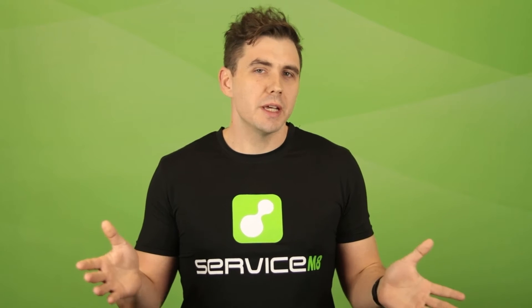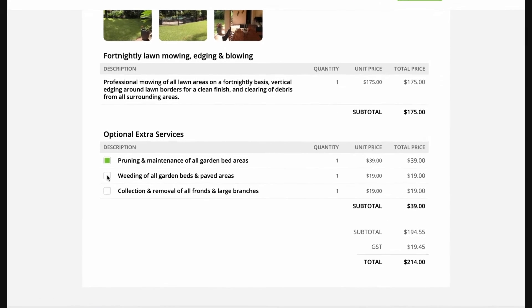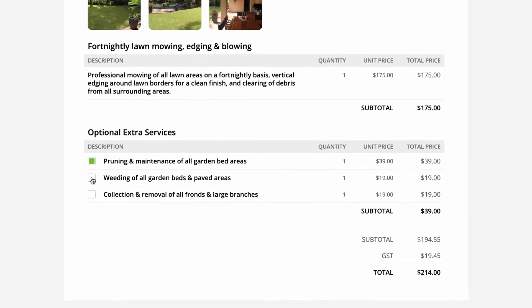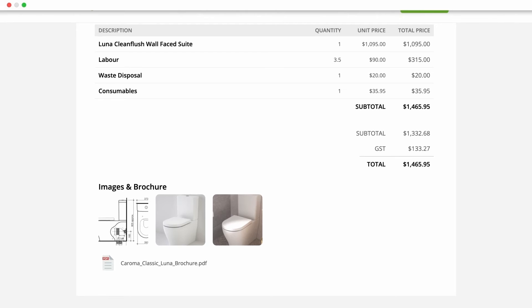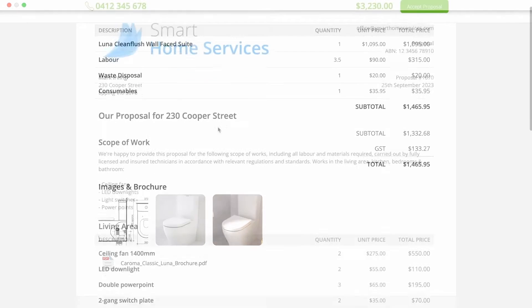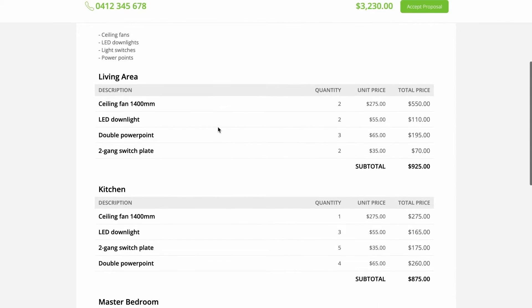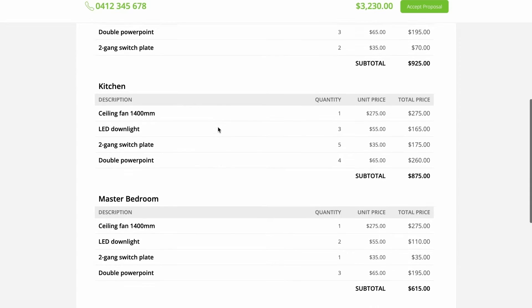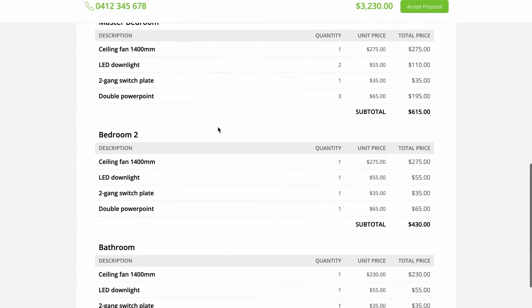A proposal doesn't have to be this detailed or complicated either. You could use it just to add optional services like this, or to add some photos or a PDF of an item, or make use of sections to break up the proposal into different stages or areas.